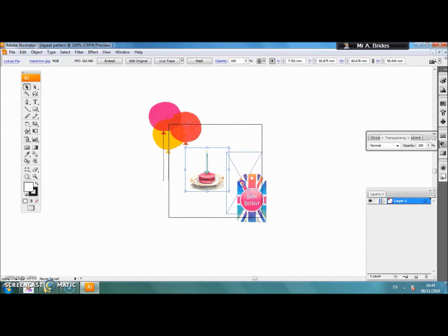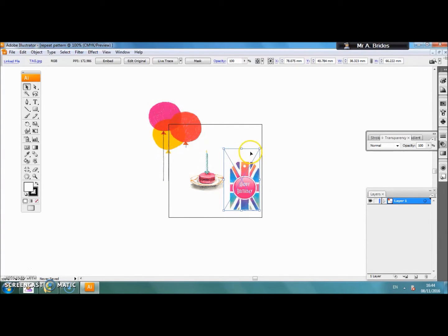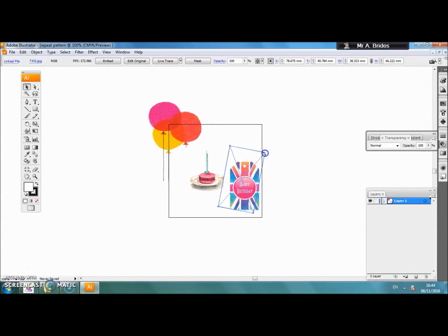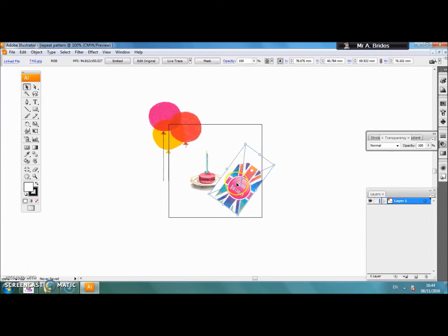Just to make it slightly more interesting we are going to put one on an angle. If you hover off the top corner you will see your rotate tool. 45 degree angle looks good.